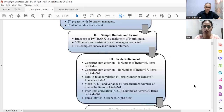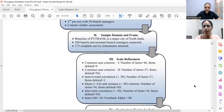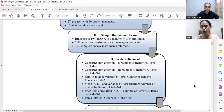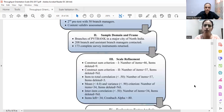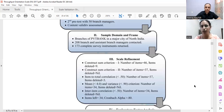Now for scale refinement — it has various steps under it. After pre-testing, we found there are 46 items in our questionnaire. These 46 items were under three dimensions: mindset, methodology, and measurements. The very first step we followed under scale refinement was construct-sum criterion one.